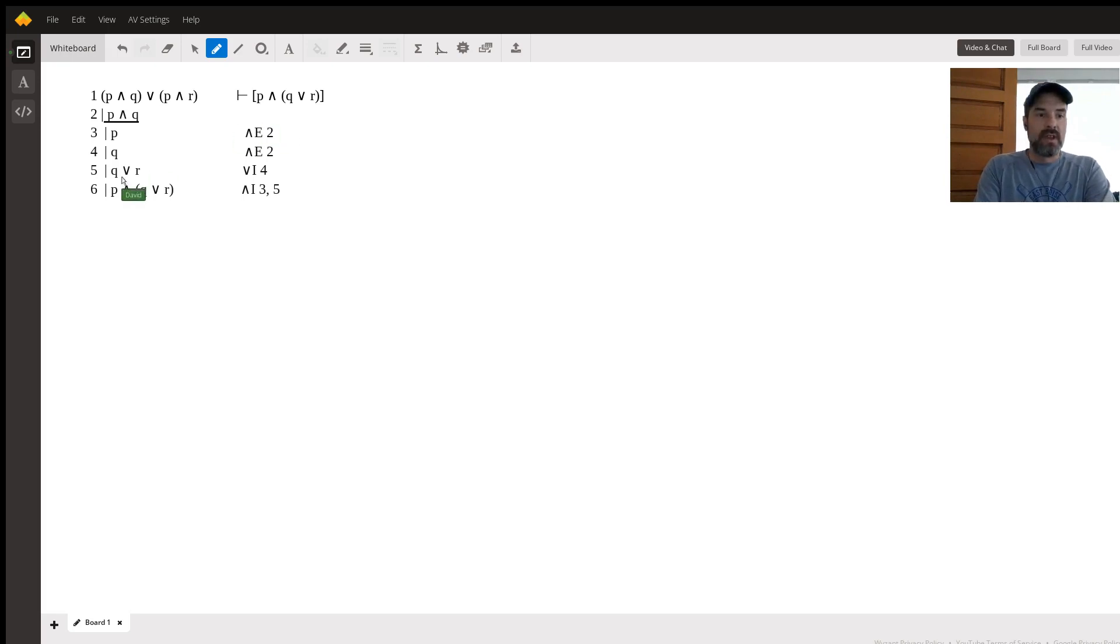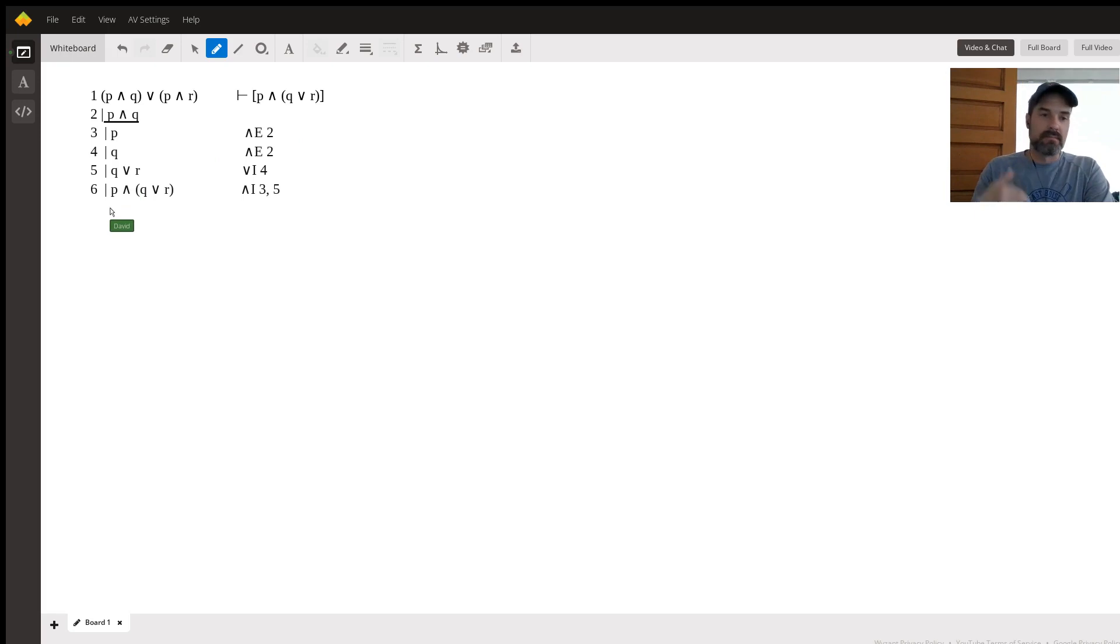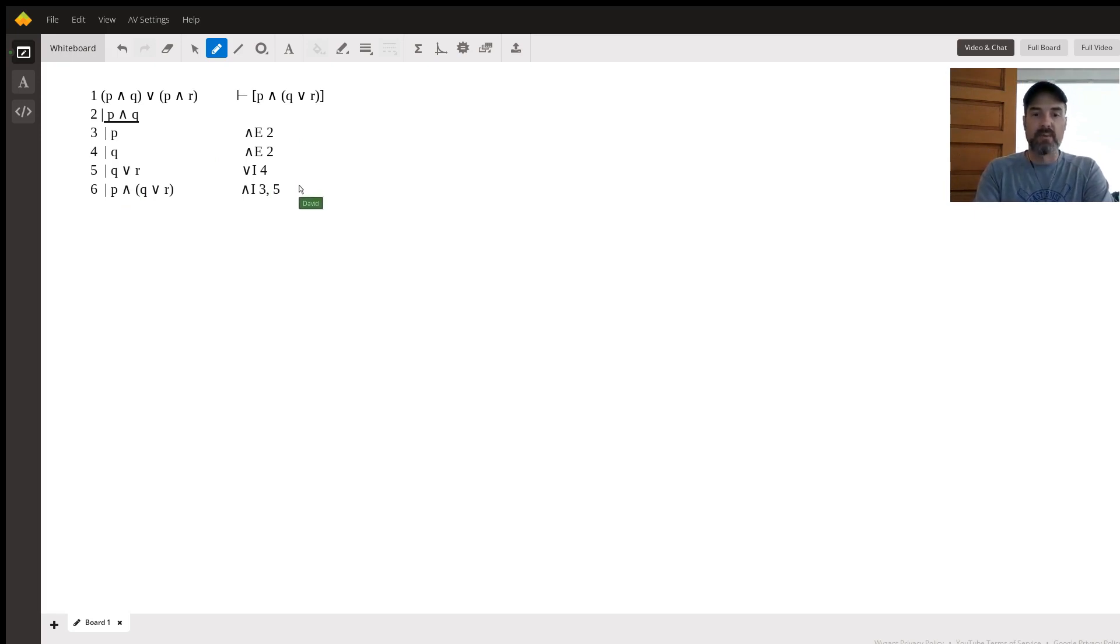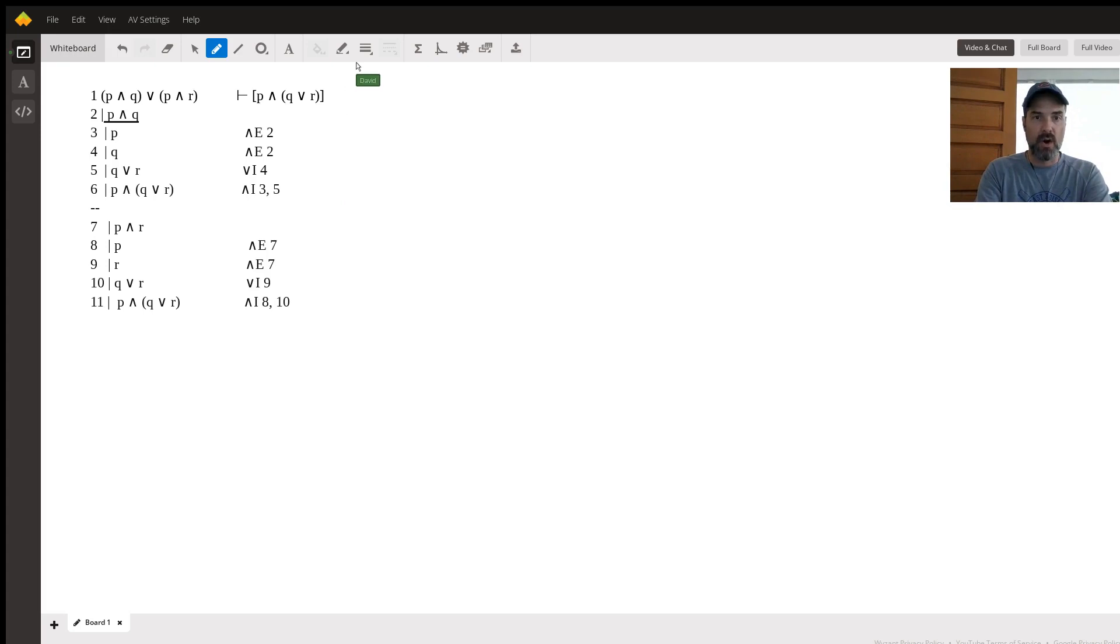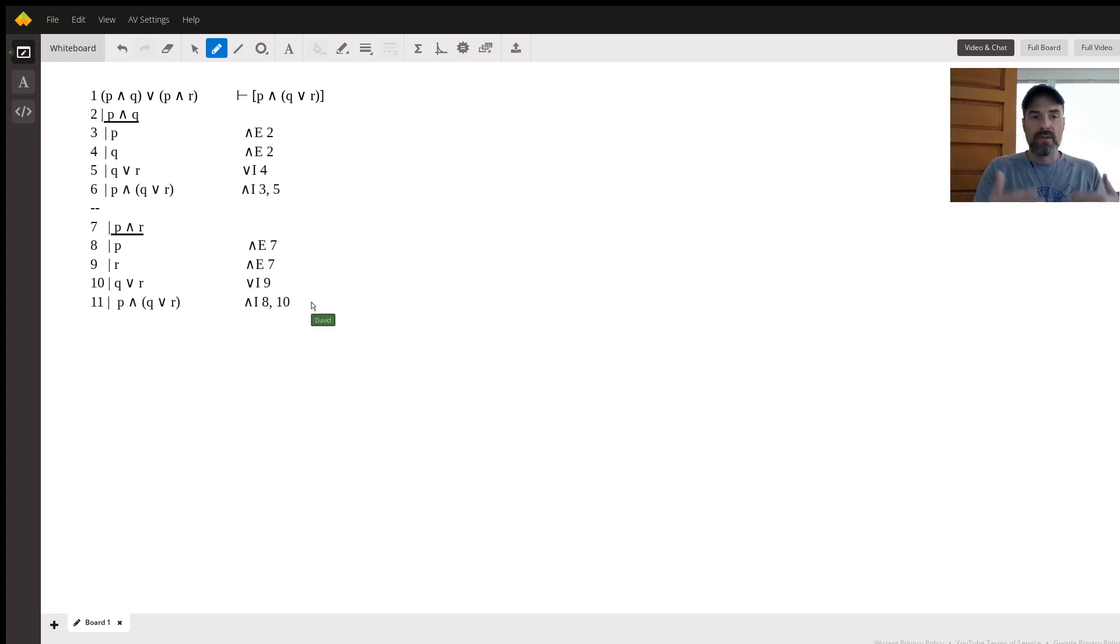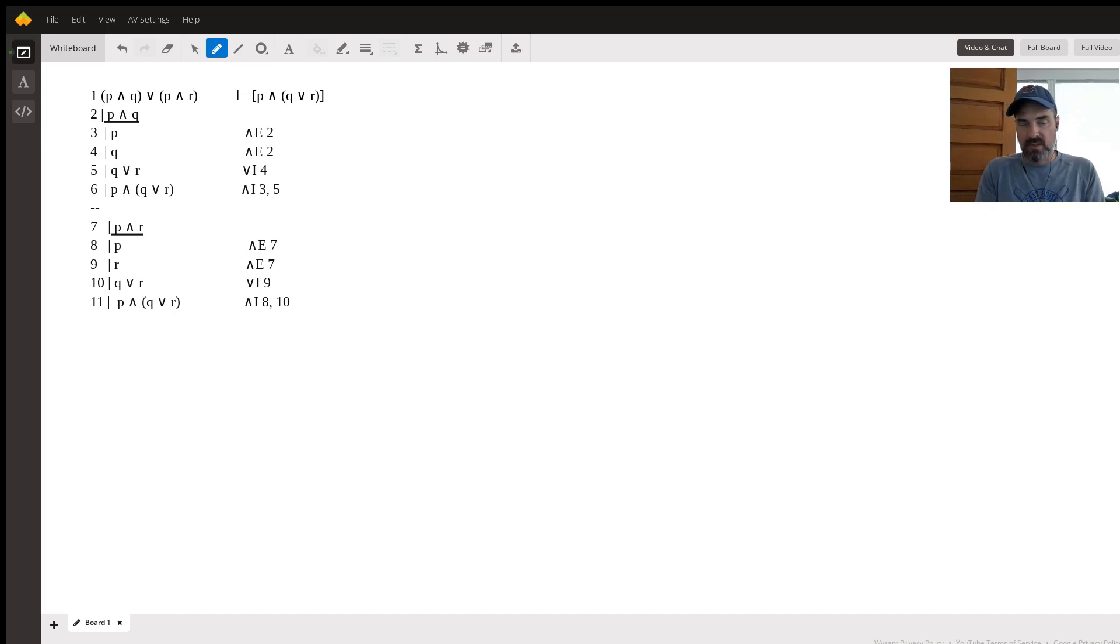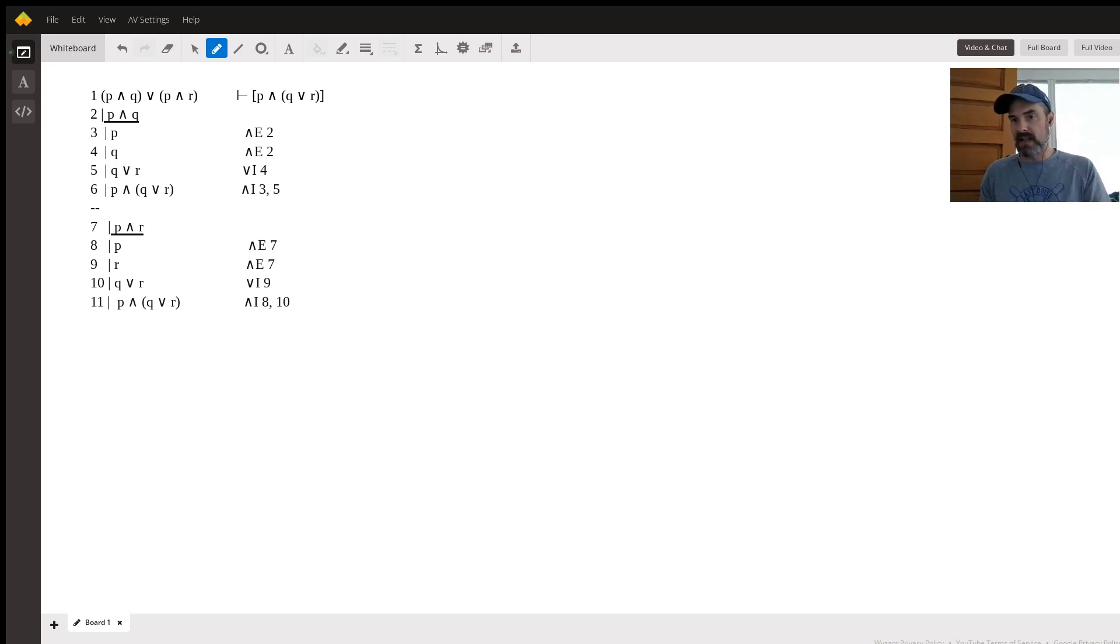Now the next thing we're going to do here, and I'm just going to paste it on here because it's very redundant. We're doing exactly the same thing with the other assumption, the P and R. We have two disjuncts, P and Q or P and R. And now, you can go through it separately once this recording is finished and see that we took exactly the same steps to reach exactly the same conclusion.